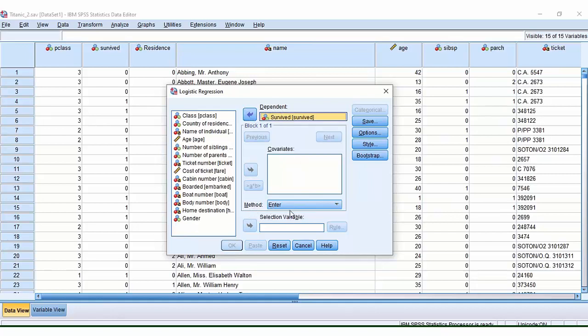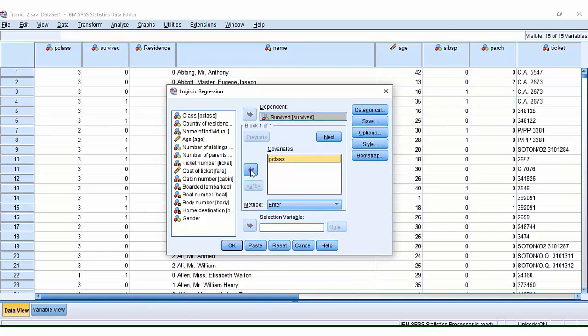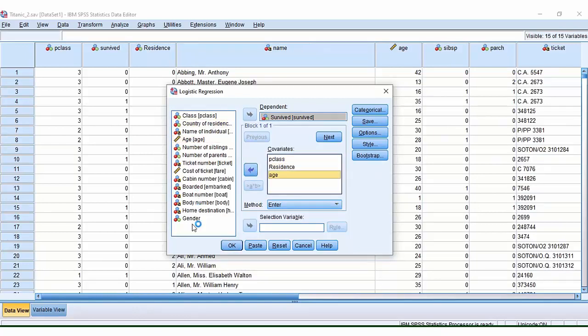We leave the default as enter. Covariates are the independent variables that we're interested in. So we want to move passenger class over here, country of residence, age, and we're going to look at gender as well.